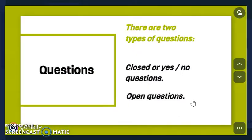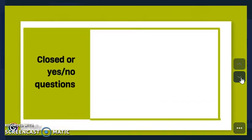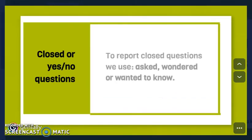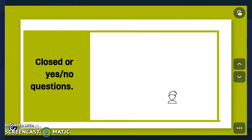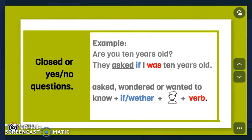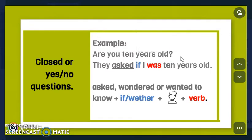To report closed or yes/no questions, we use 'asked,' 'wondered,' or 'wanted to know.' Here we have an example: 'Are you 10 years old?' This is direct speech using the simple present. Now we are going to report the question.